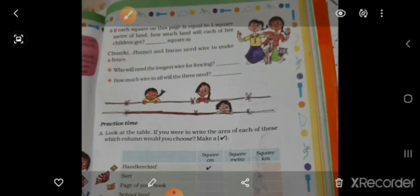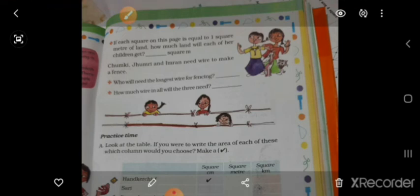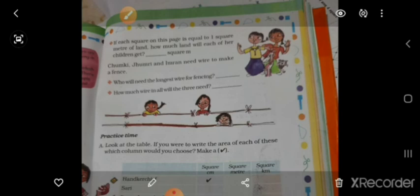Next, can you divide the land? We have to color it. If each square in this space is equal to one square meter, we have to find the area of each part.